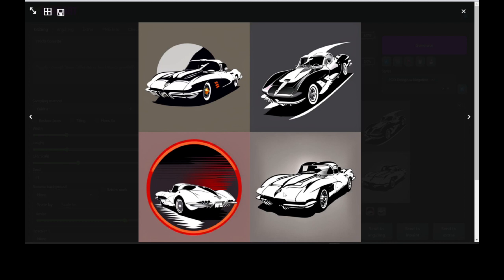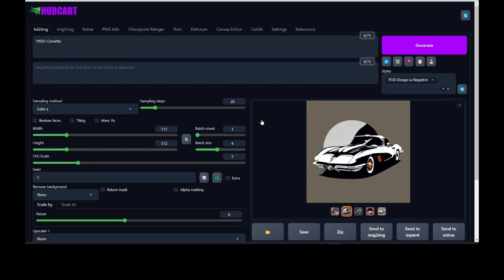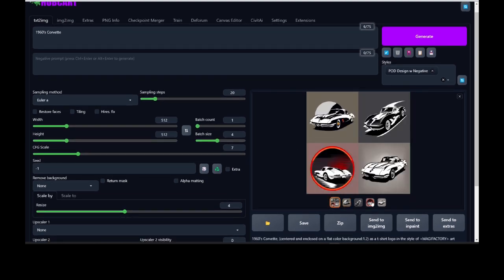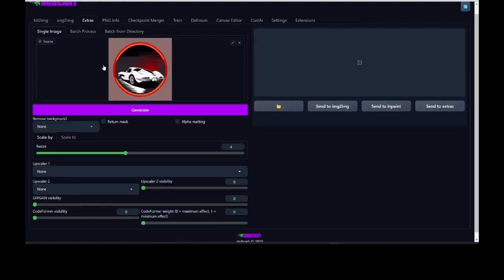What I want to try to do is remove the background off of this one. I think that red glow would look really good on a mug. So let me show you another feature of HubCart AI — we have AI that will automatically remove background. I'm going to click on the image I want and send it over to Extras. Over here in Extras I'm going to click where it says remove background, choose the U2Net AI brain. This one does really well. I'm just going to click on generate and see what it does.